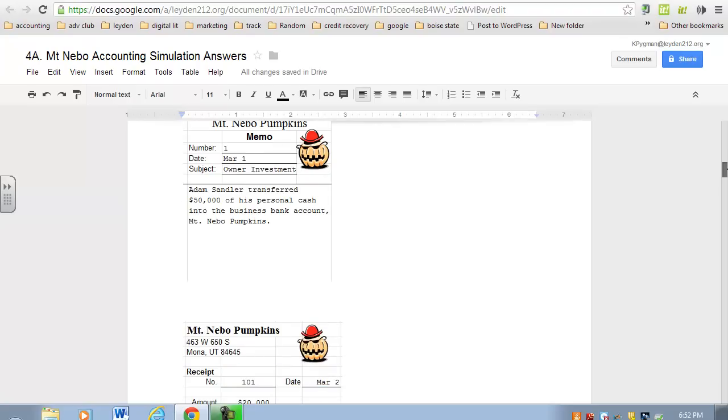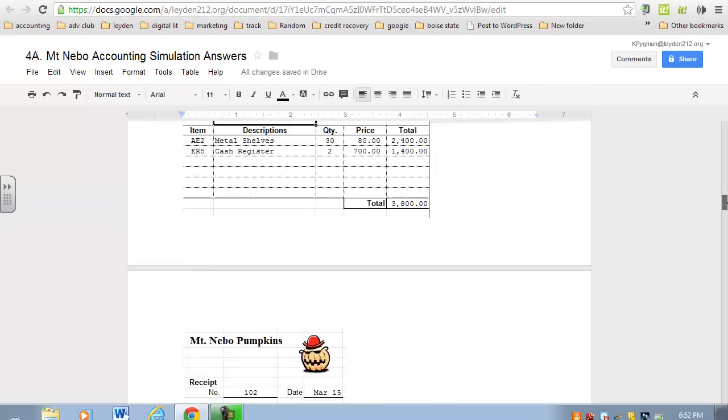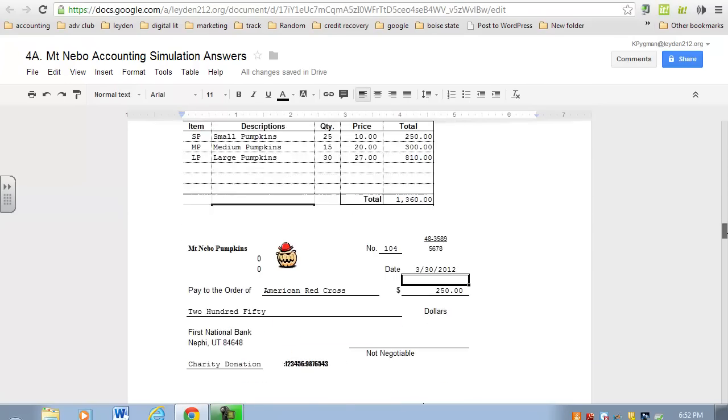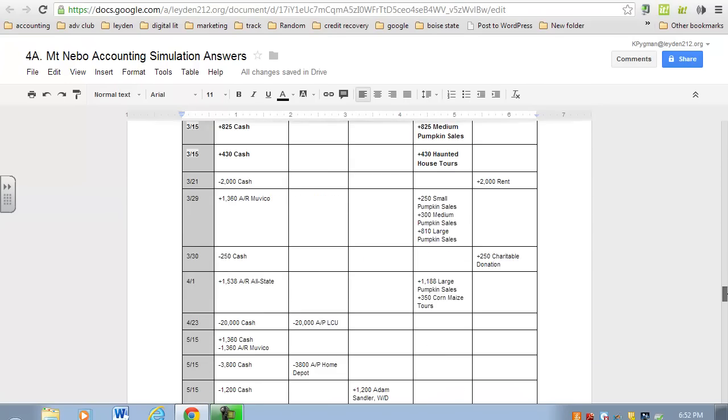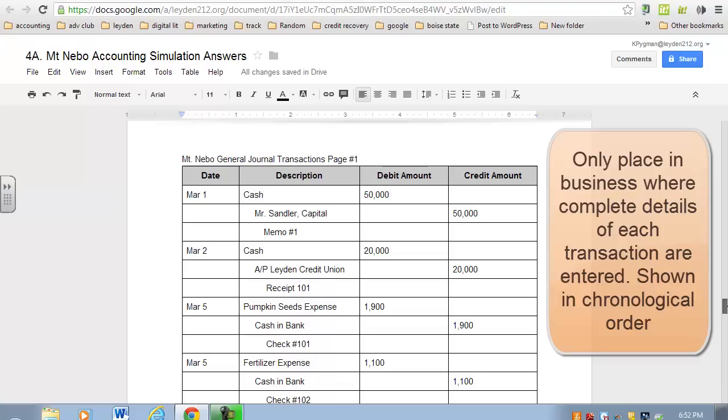We analyze these source documents, and based on our analysis, we select accounts that we think were impacted from the business's chart of accounts. Then, based on the rules of debits and credits, we determine: this account's going up so it's debited, this account's going up so it's credited, or vice versa. Then we record that information in step number three: the general journal. This is a chronological record by date—March 1st, March 2nd, March 5th, March 6th, March 7th, etc.